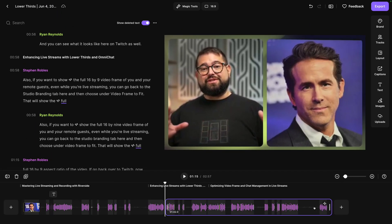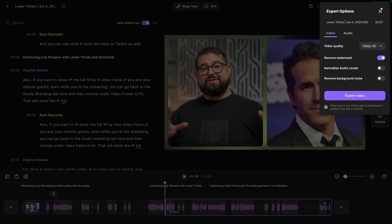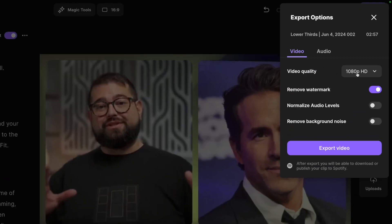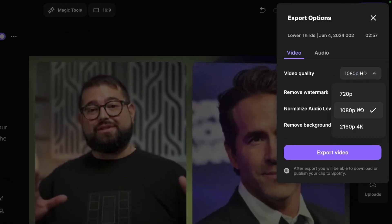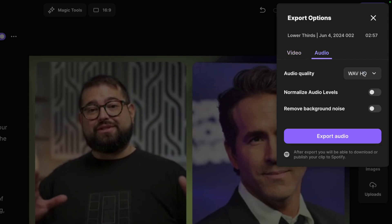I can also add content at the beginning and end for an intro outro and when I'm ready to export I'll click the purple export button in the top right corner export up to 4k video normalize audio so it's all the same volume and export that video or jump into the audio section export an mp3 and now you have a version for your audio podcast as well.